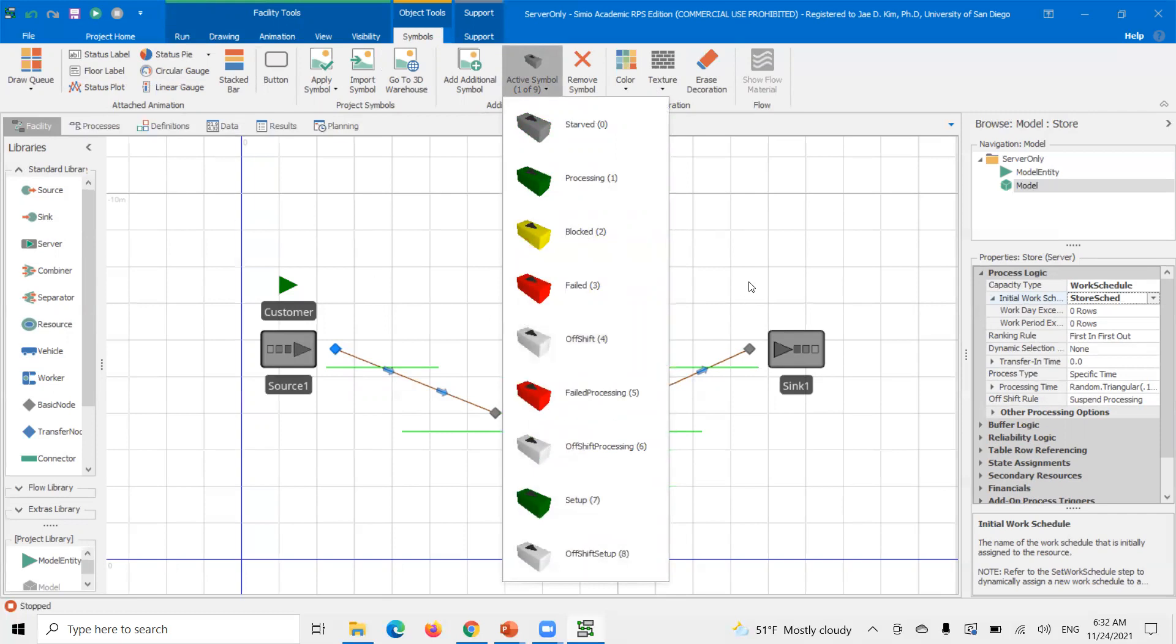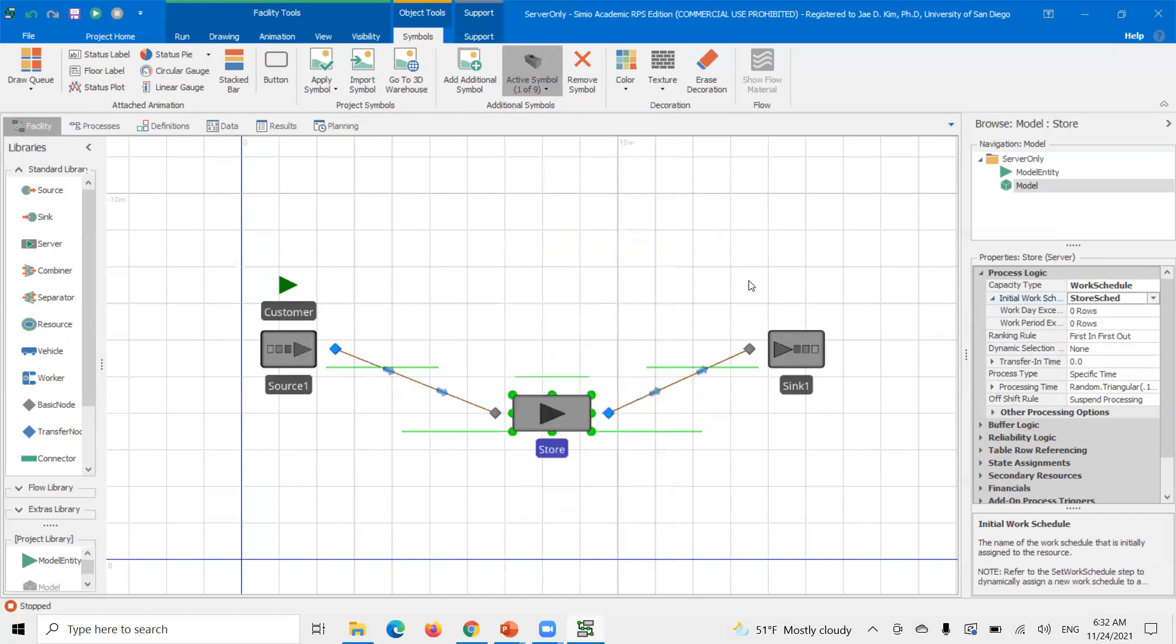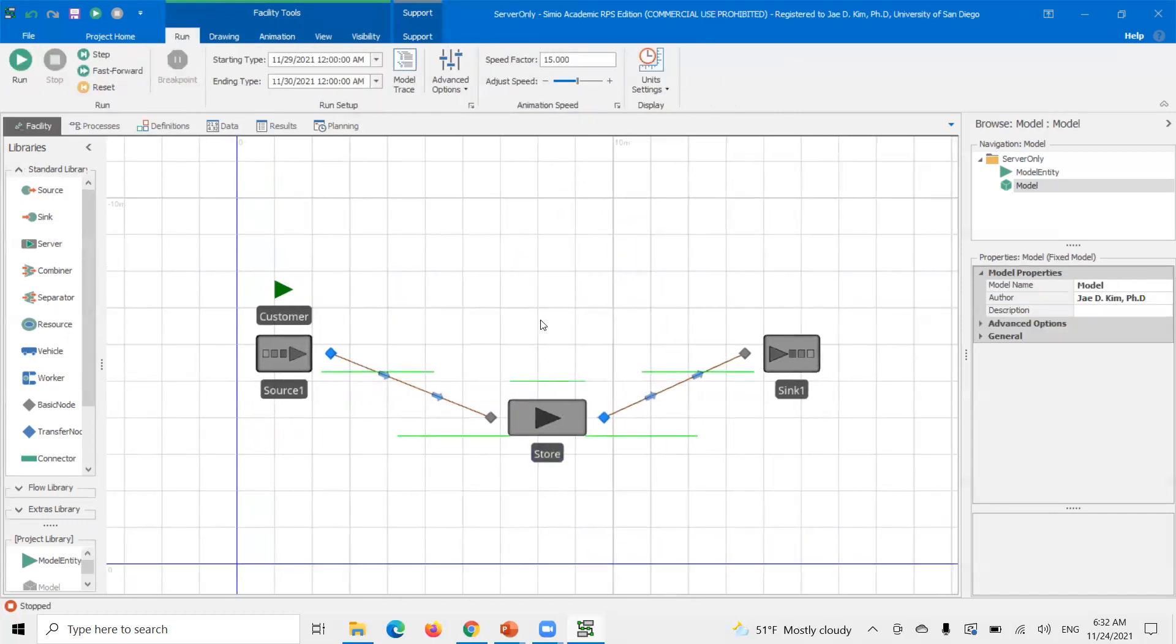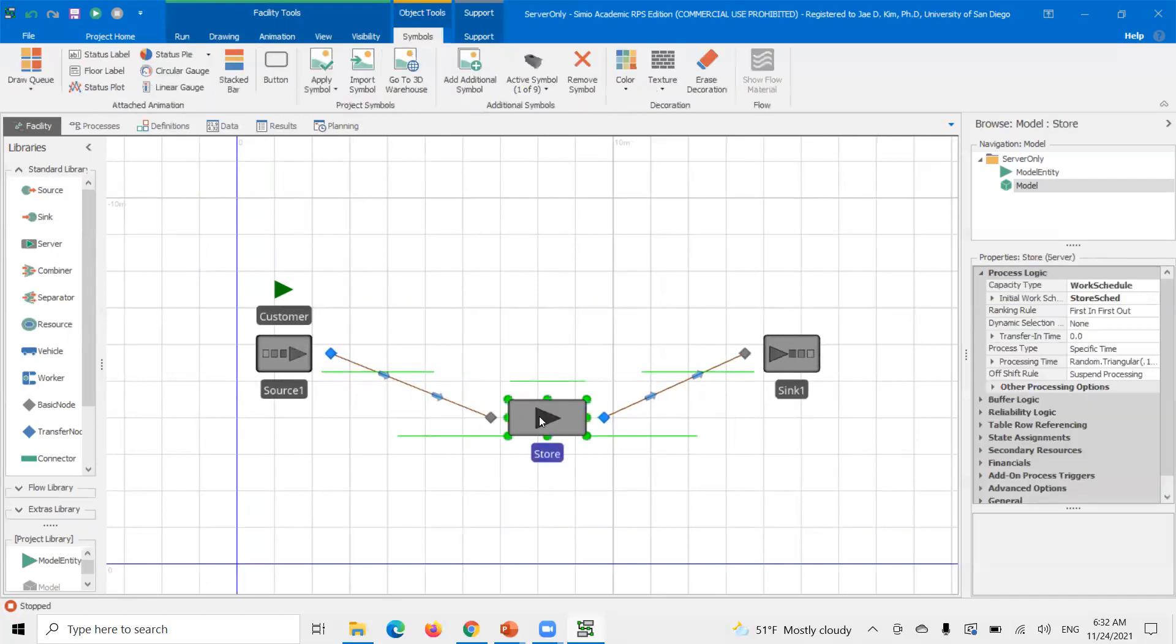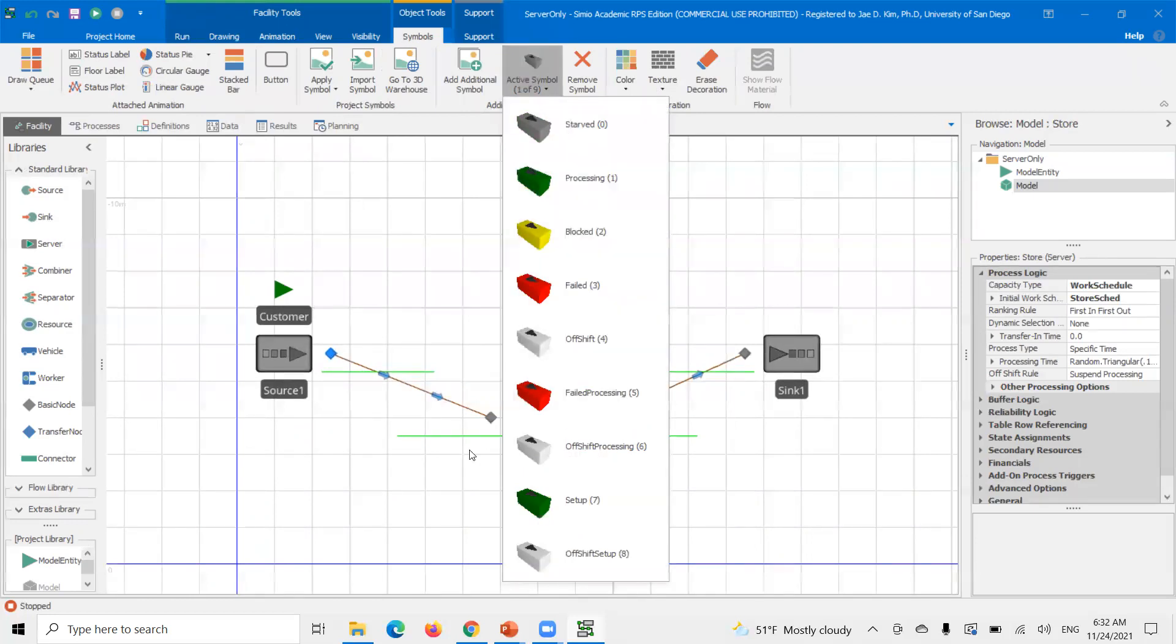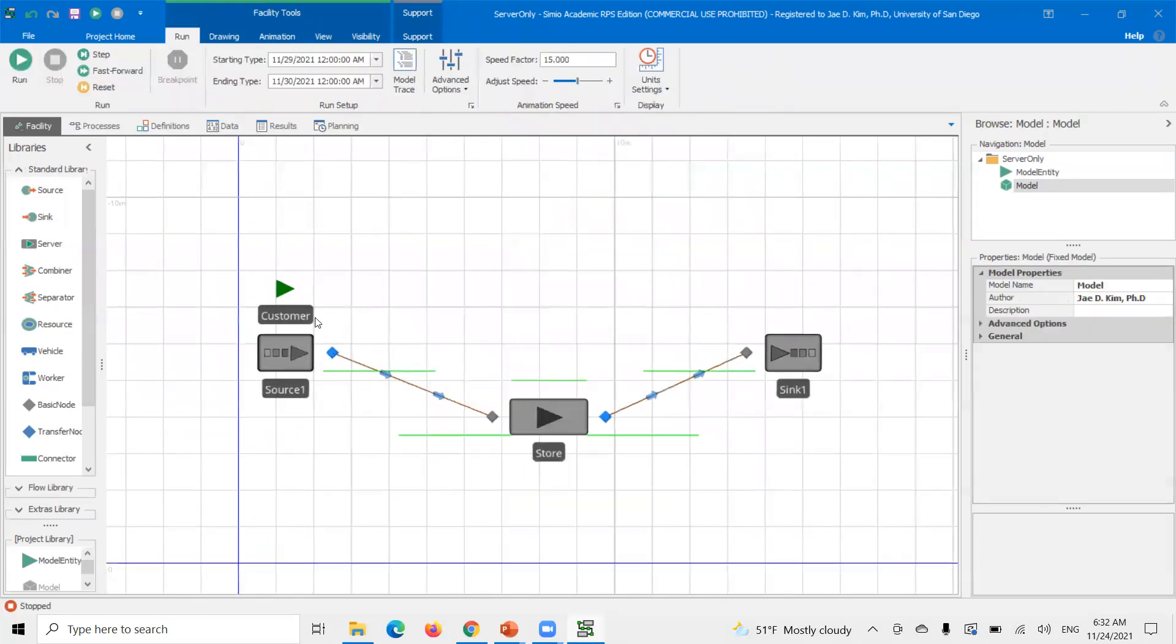You can look at the active symbol here and you can tell your server has these different symbols depending on the status of it. So when I run a simulation, it should turn white because it's off shift. And right when it hits half an hour, we just say change from white to gray, but it'll probably turn green because there's going to be customers waiting here.